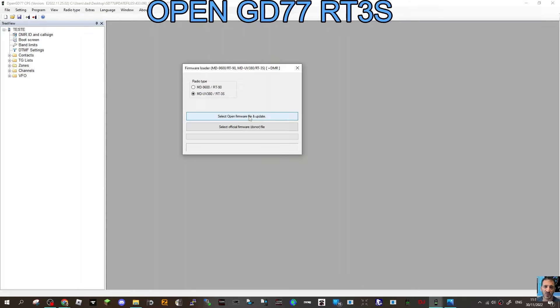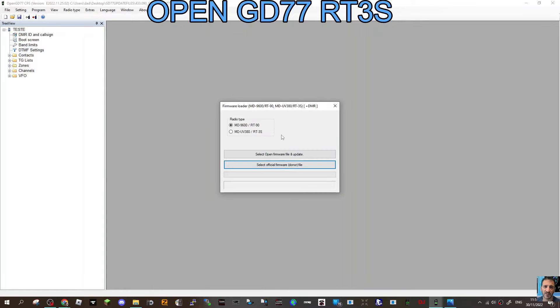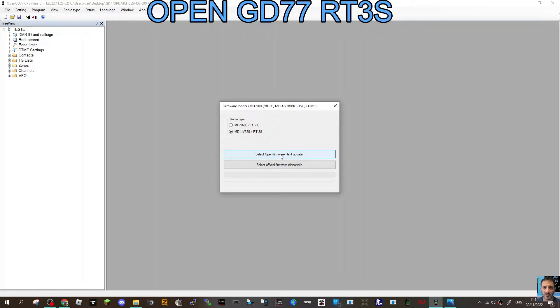At this point, let's get the radio into the DFU mode or firmware upload mode. Now select MD UV380 and then double-click Select Open Firmware File.